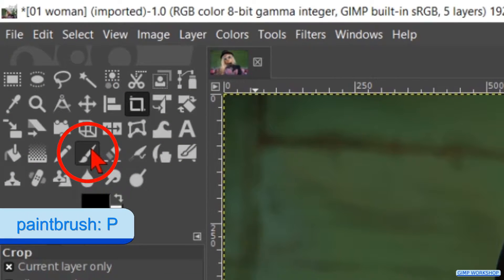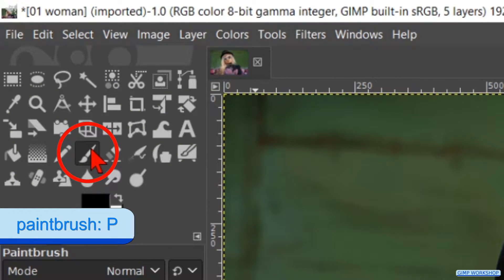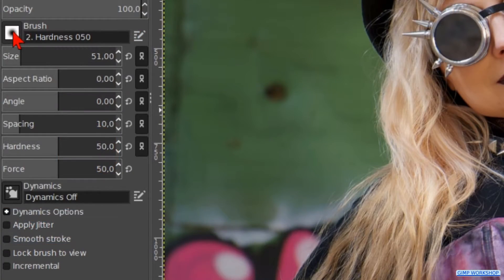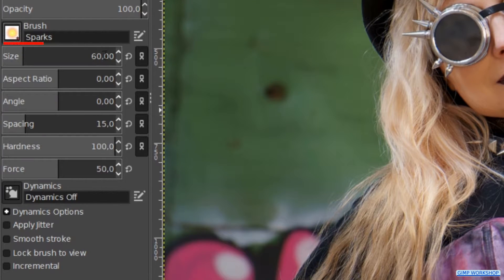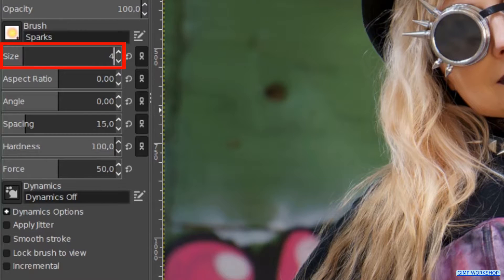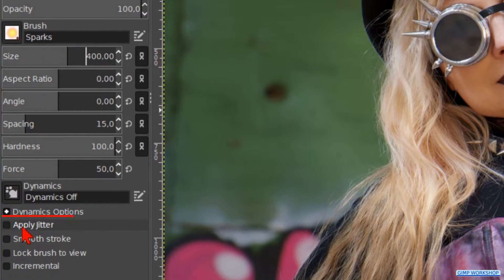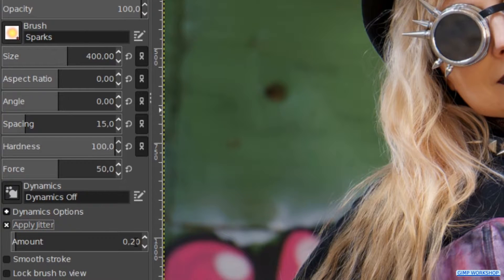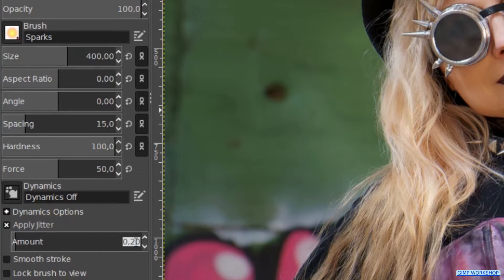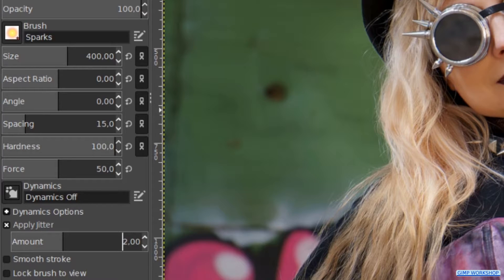Now we go to the toolbox and we click on the paintbrush. Choose brush sparks. Make the size 400. Check the option apply jitter and make the amount two. This will scatter the sparks when we paint them.